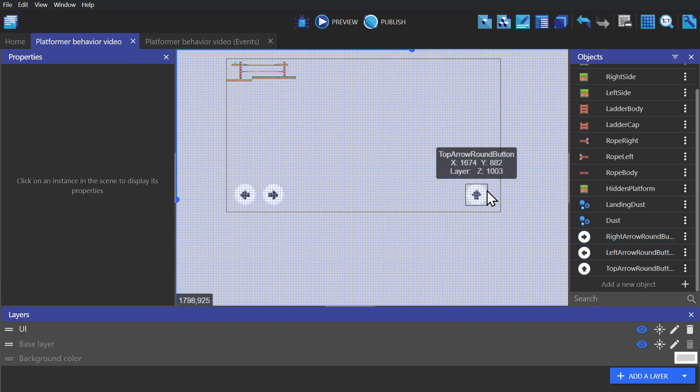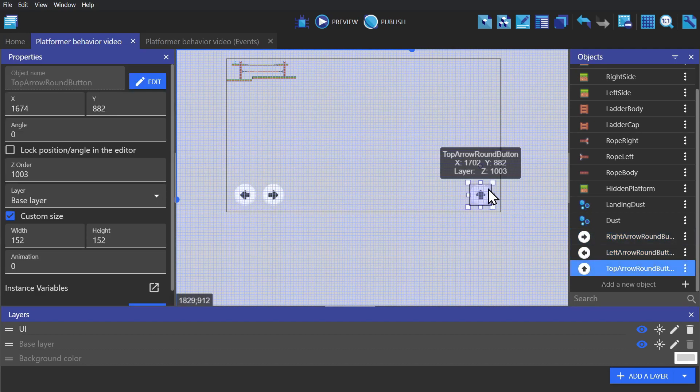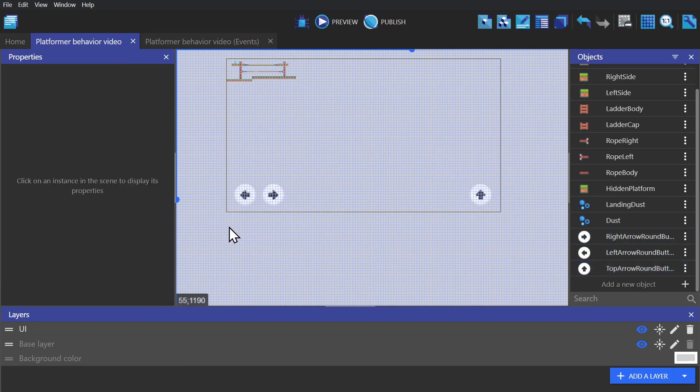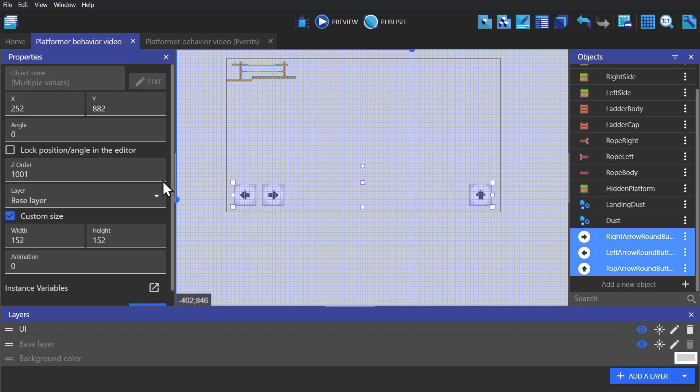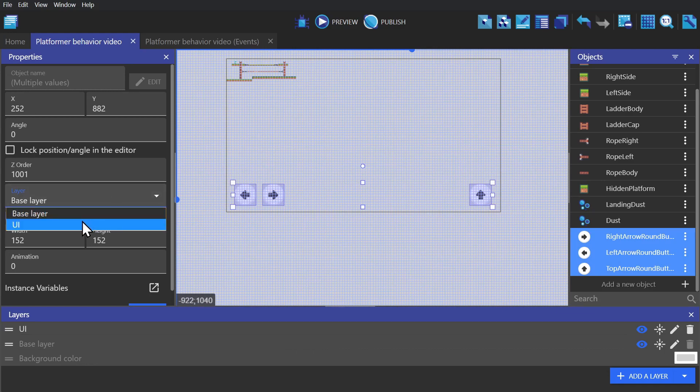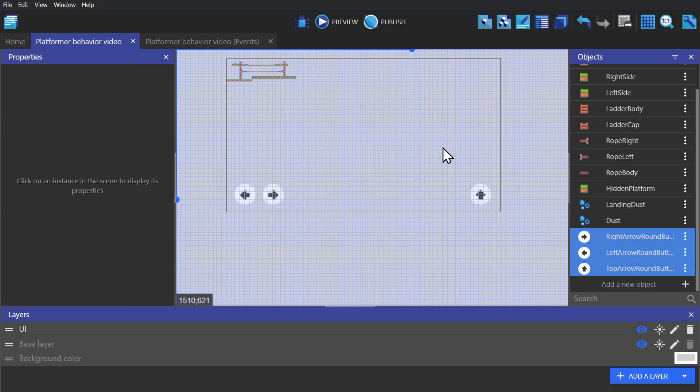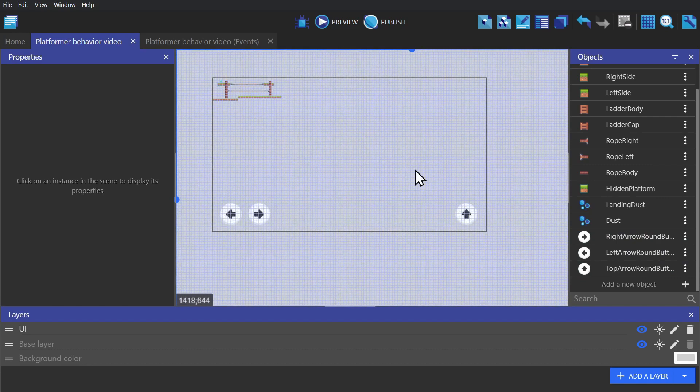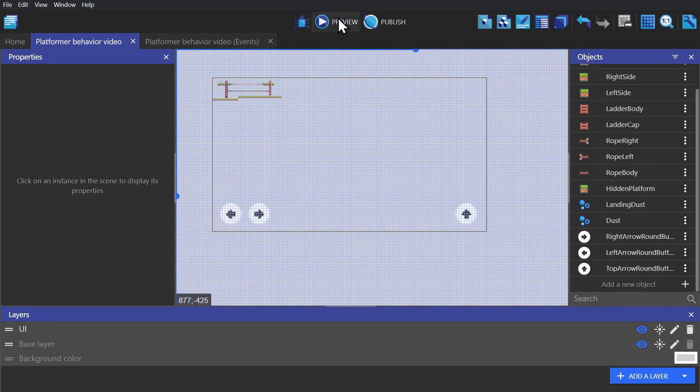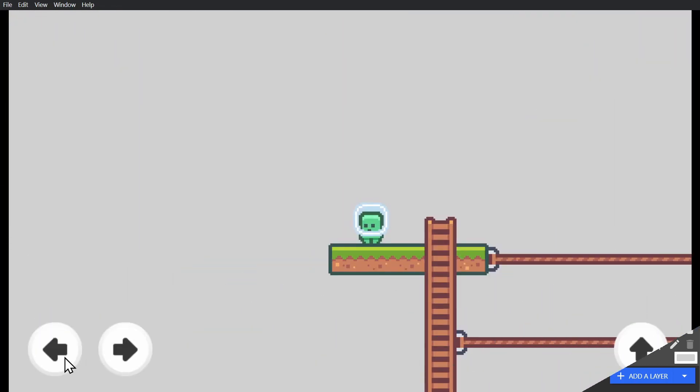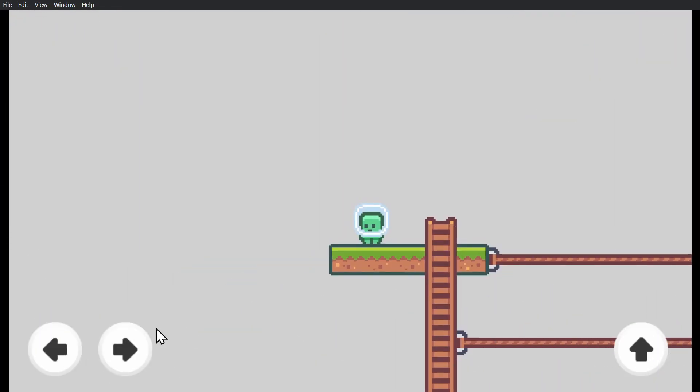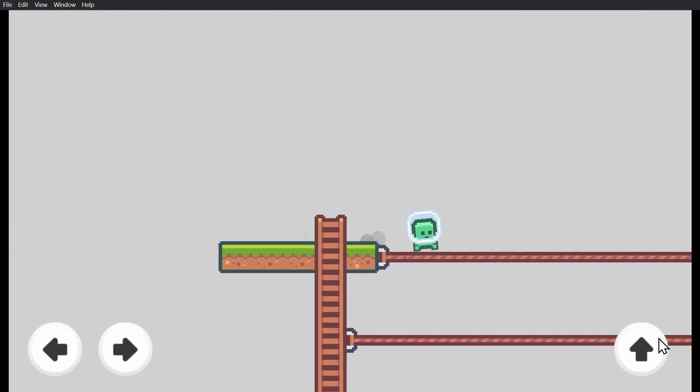And you'll probably decide to move these around a little bit based on the feedback you get from play testing. And then we put all of those on the UI layer. And this way, no matter what happens with the camera on the base layer, the objects on the UI layer are going to stay put. And now if I preview the game, you'll see that they're there, but they're not doing anything. I still have to use the keyboard controls.